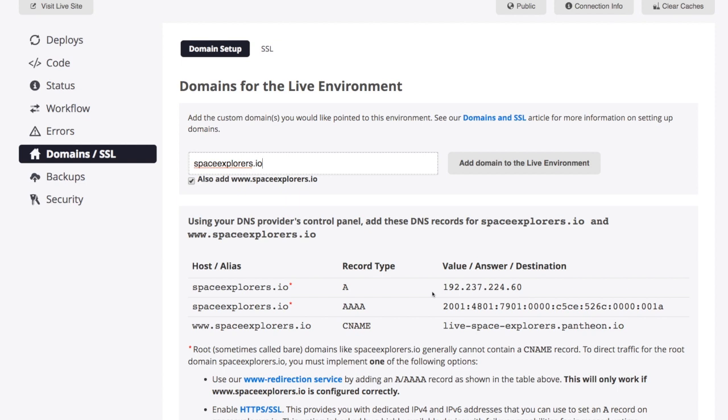So wherever you purchased the domain name, you need to go there into the DNS settings and add these DNS records so that they will point to Pantheon and then Pantheon can actually deliver your site for you.